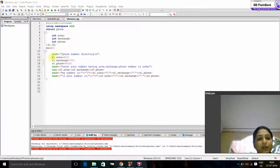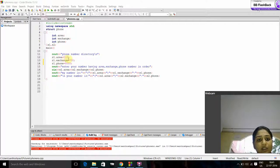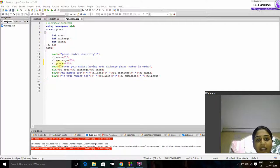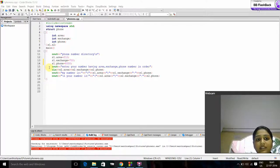Coming to the main program. Now we initialize S1 area equals to 212, S1 exchange equals to 700, and S1 phone equals to 8000.